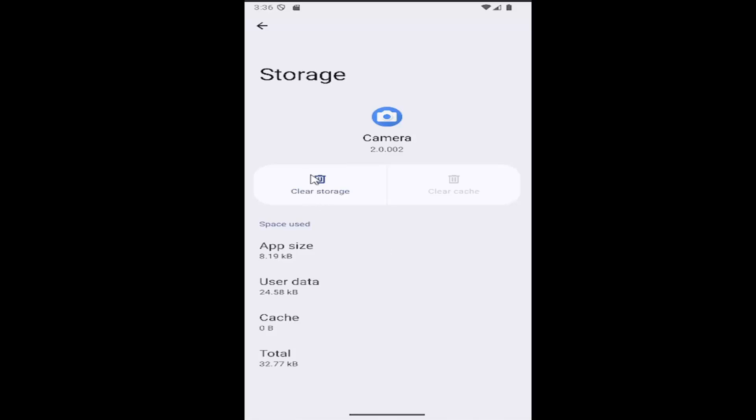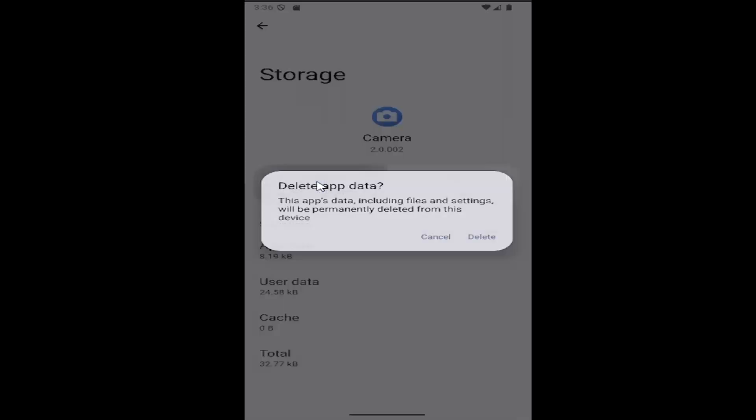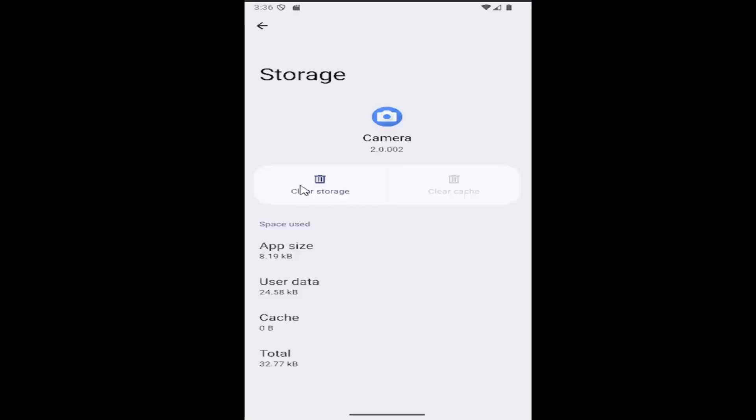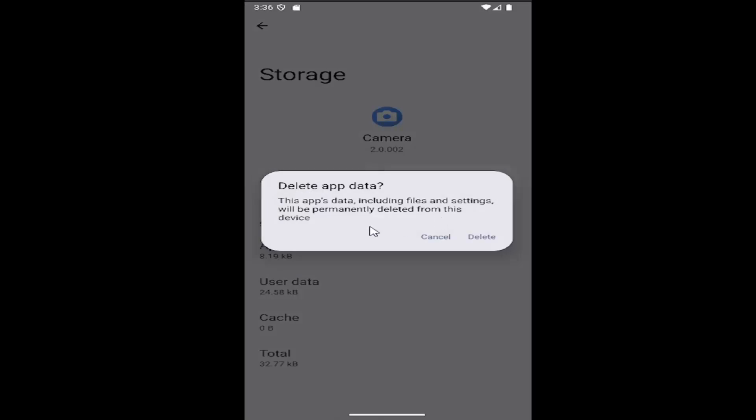you may want to consider clearing the storage on the app and basically deleting the app data. Please know you should have your camera images backed up before you do this because it will delete your app's data including files and settings which will be permanently deleted from this device.